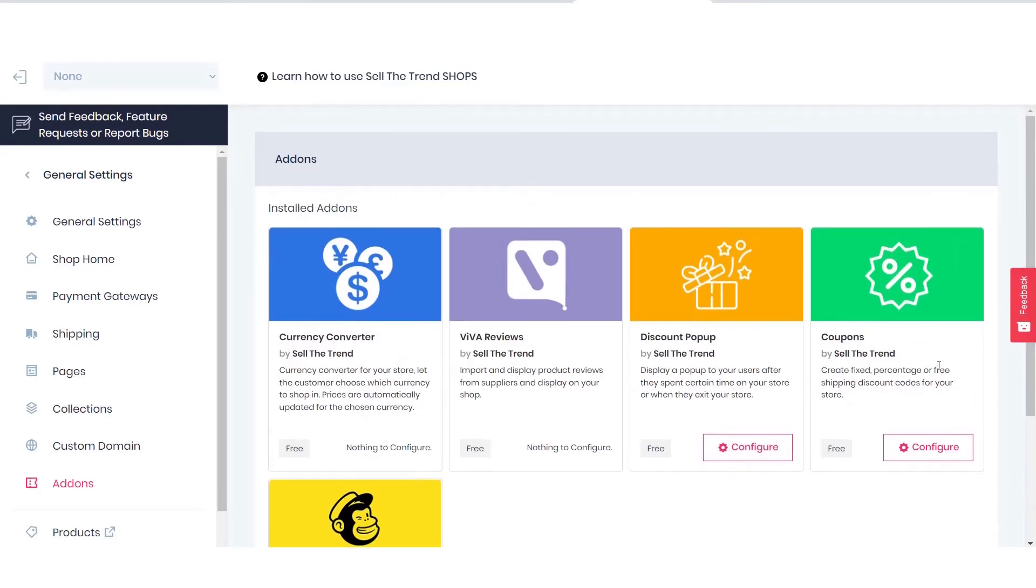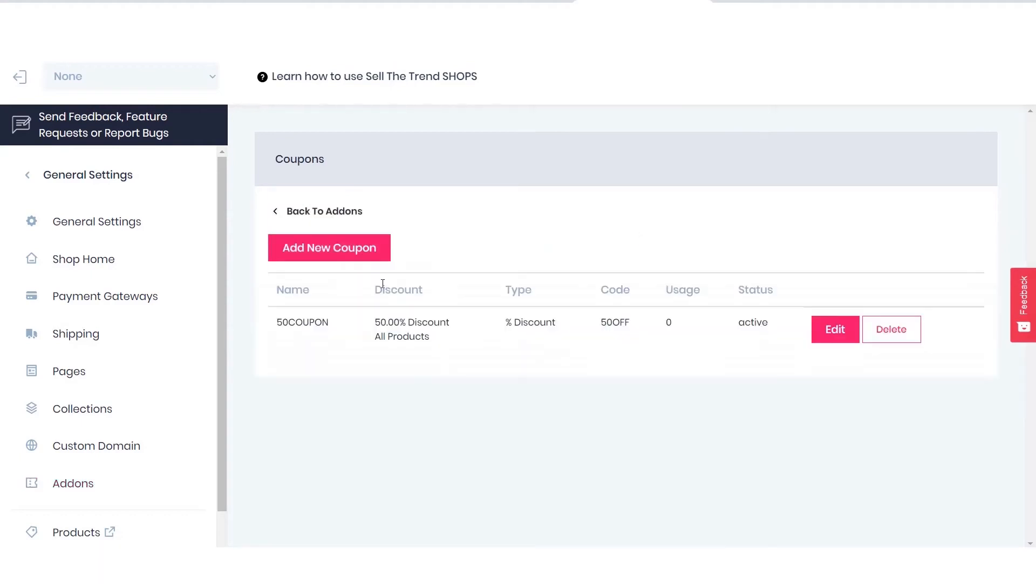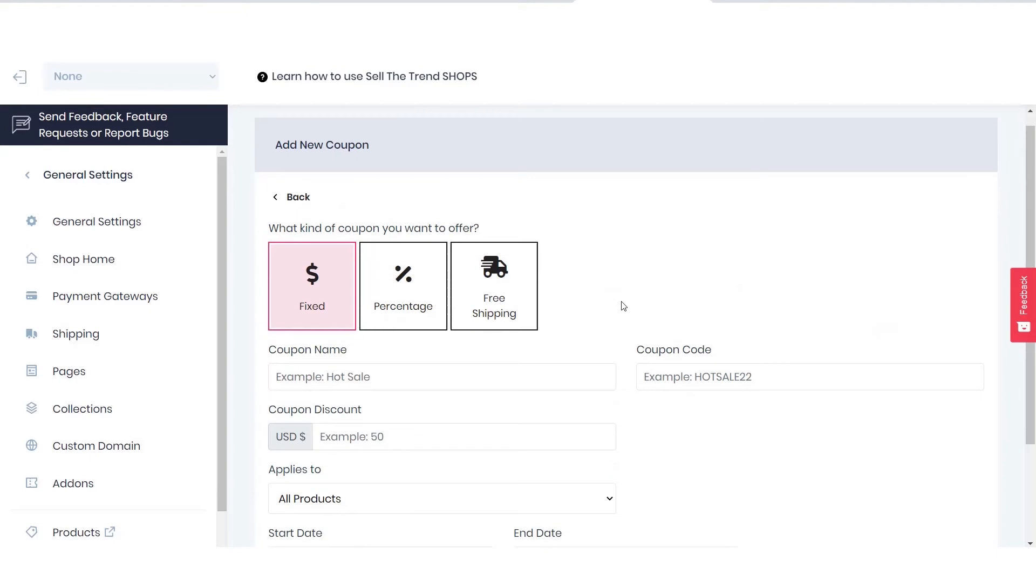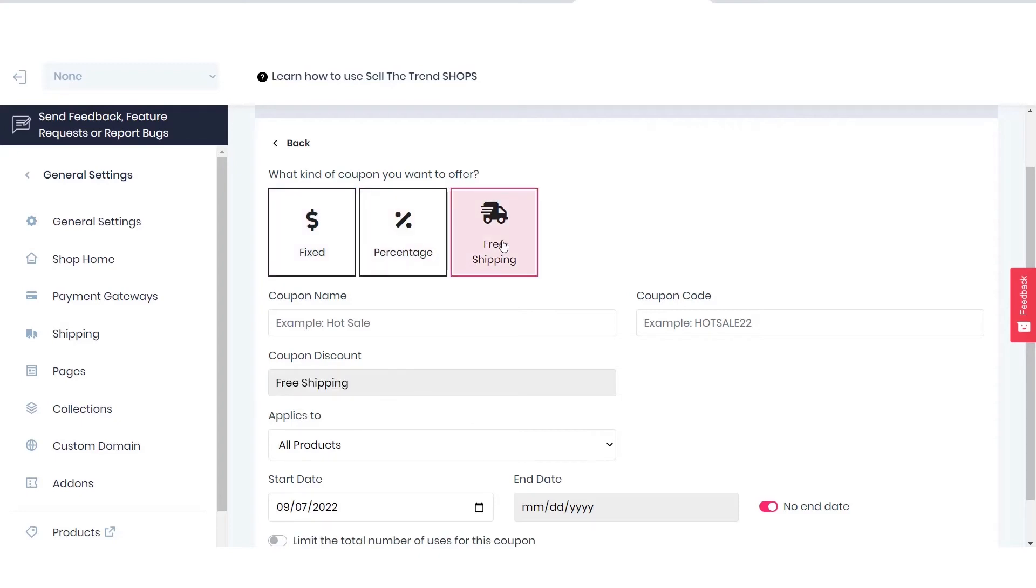In order to configure coupons, you have to click on the configure button over here, then add new coupons. There are three kinds of coupons being offered on SellTheTrend: a fixed coupon, a percentage coupon, and a free shipping coupon.